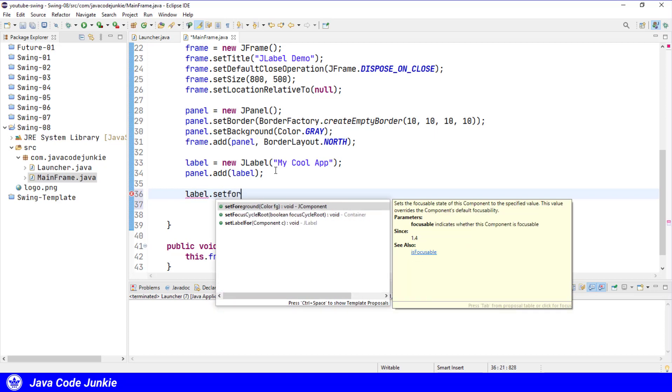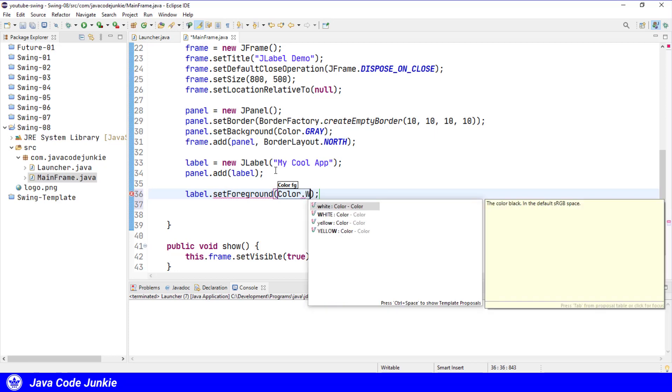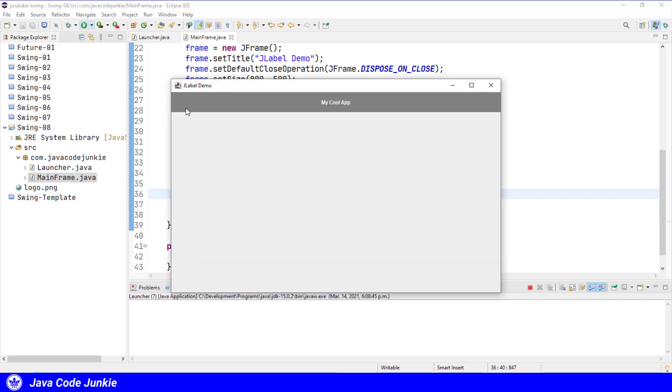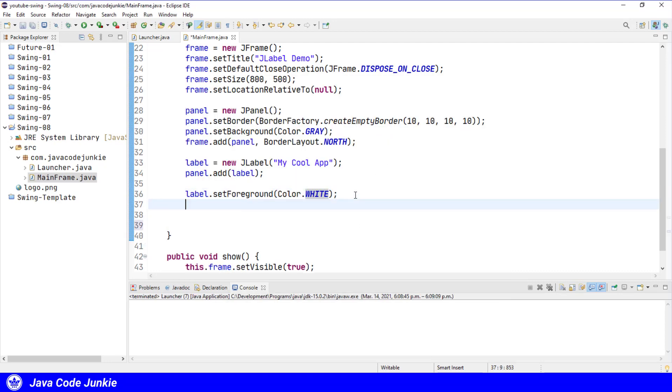Label.setForeground color.white. We'll run. And we'll see now that you can actually see the text better than when it was black on a gray background. We can also change the font for the label.